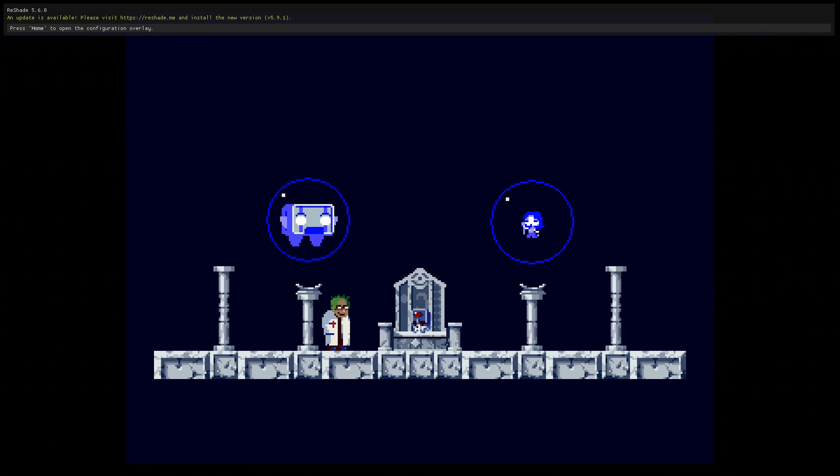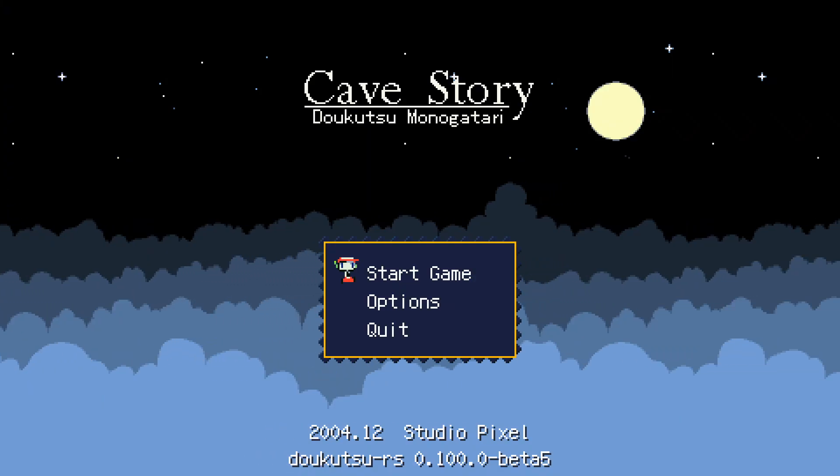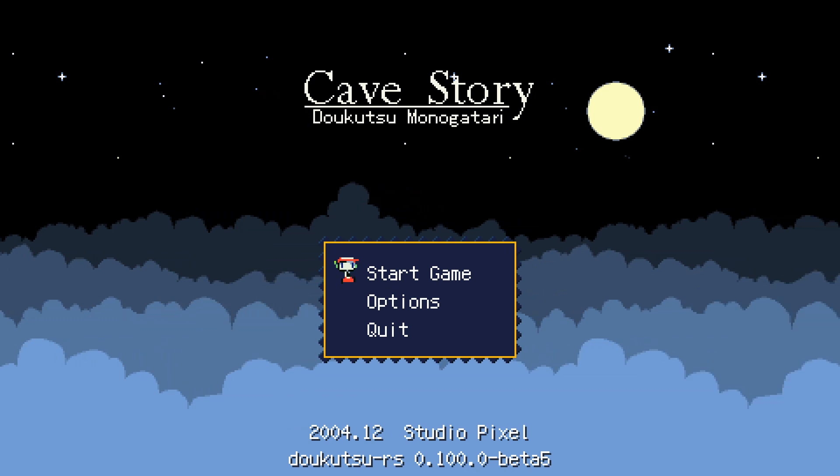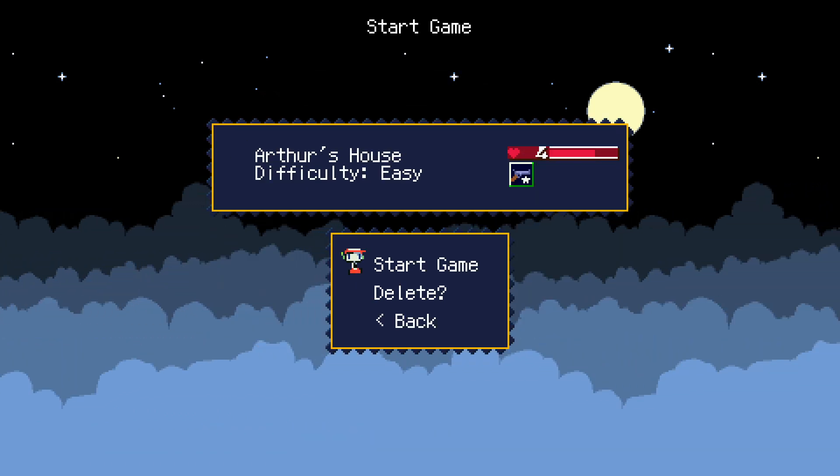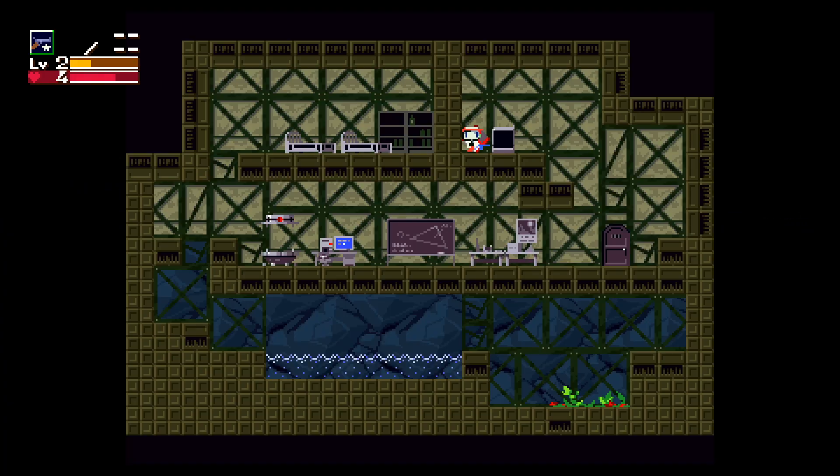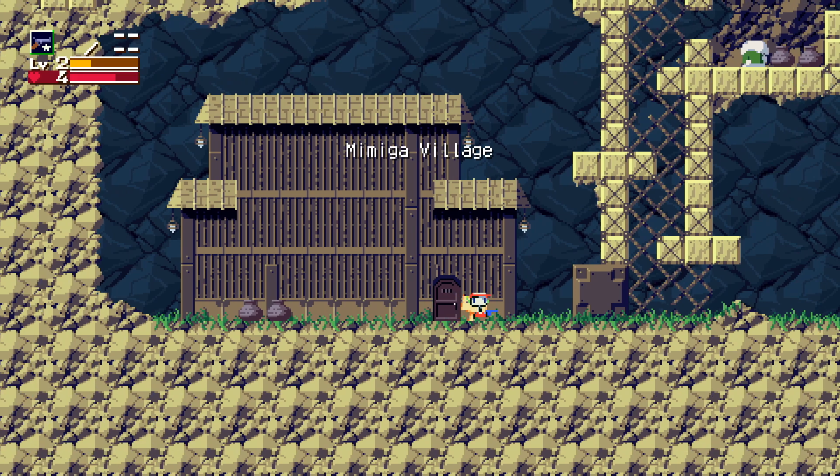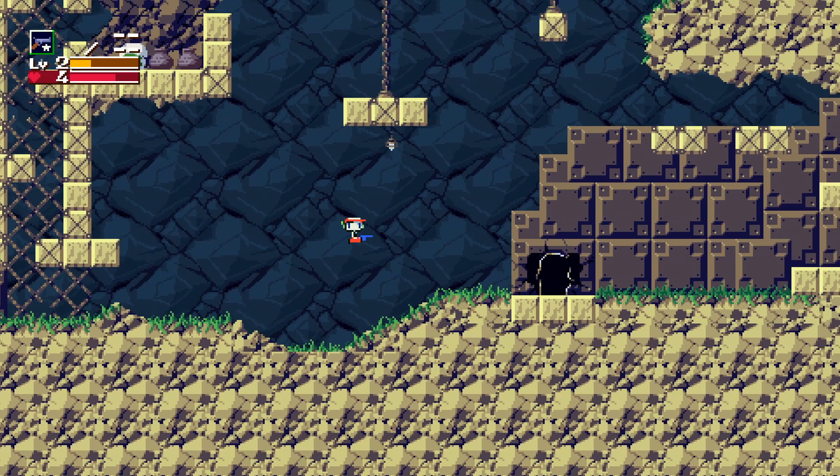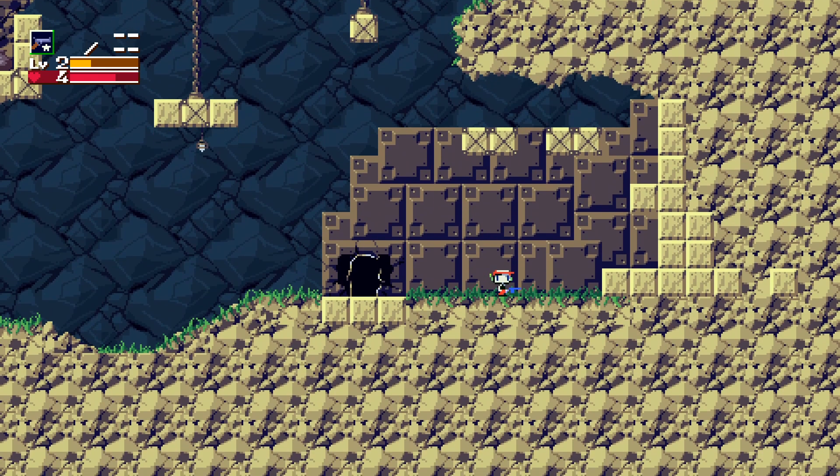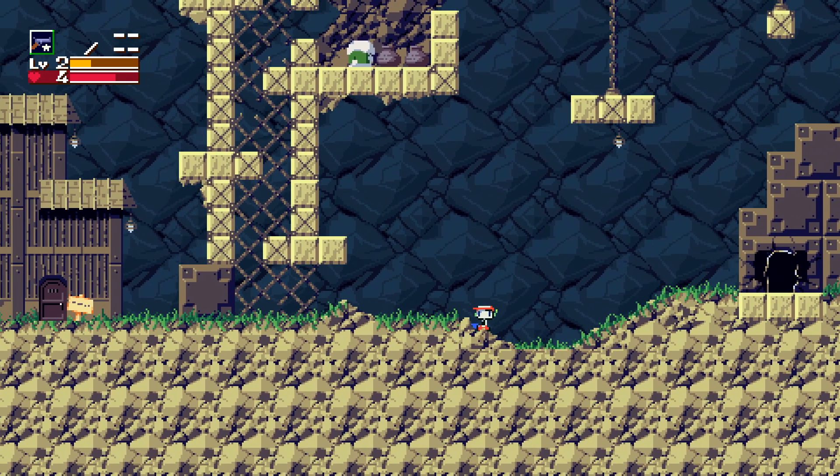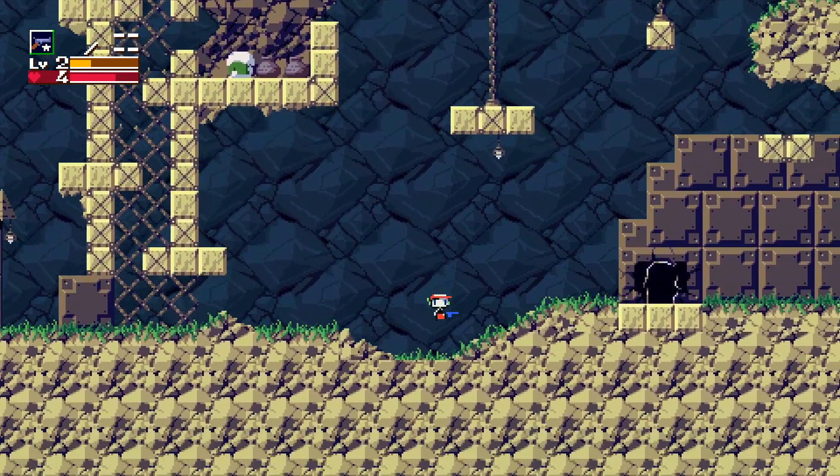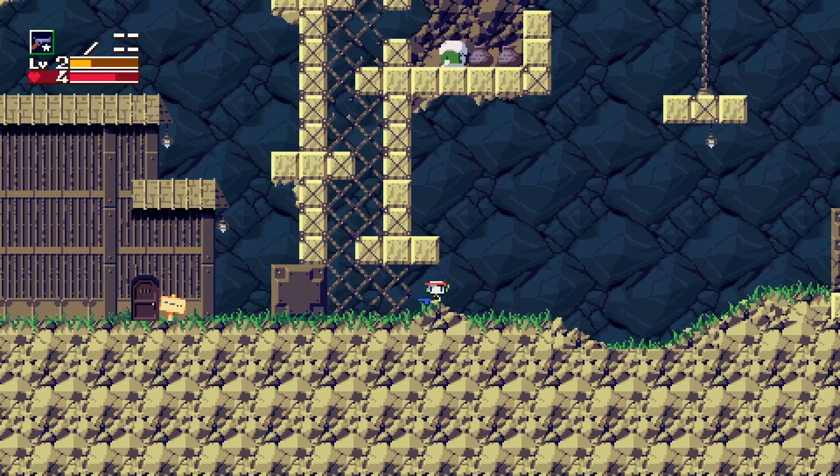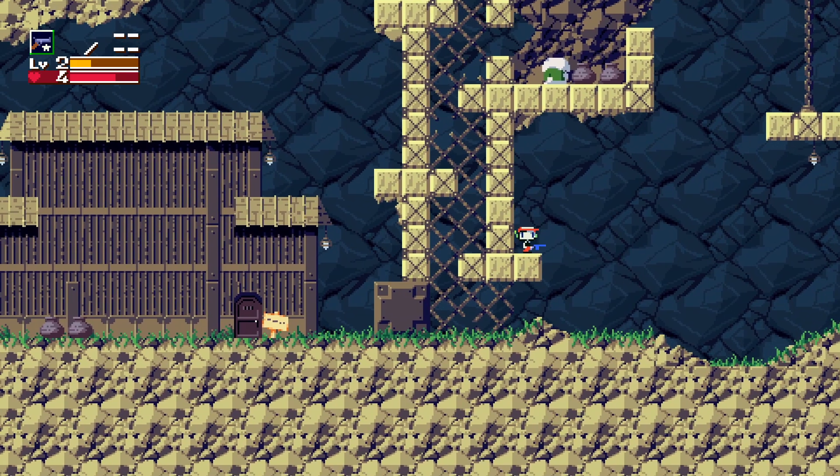I also have the Reshade program running. So as you can see right now there's no issues with the frame rates running now. Nice and smooth.